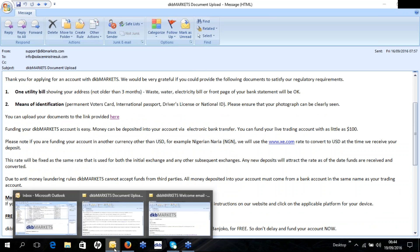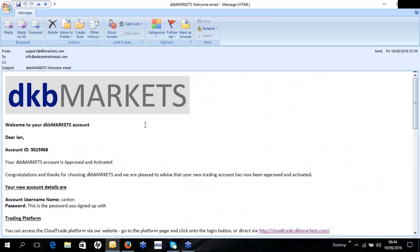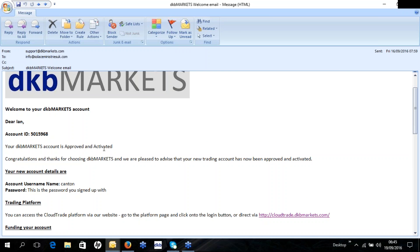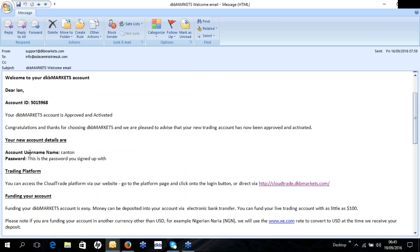Once your application has been confirmed and validated — because due to compliance purposes we need to verify your documents are correct — a live account will be opened for you and you'll receive a welcome email from DKB Markets. That email will show your account ID confirming your account has been approved and activated, along with your account details: the username and password you created during sign-up.